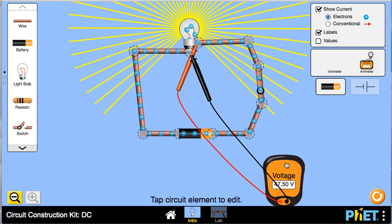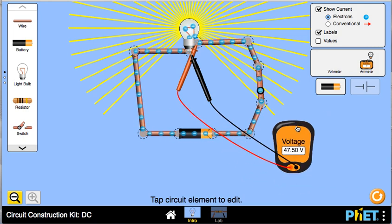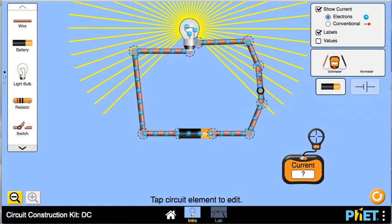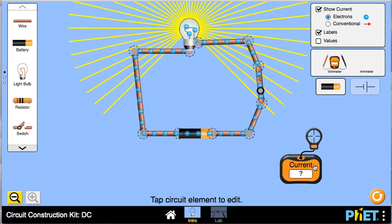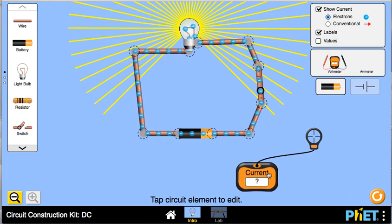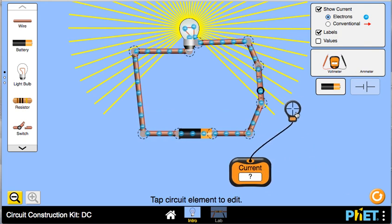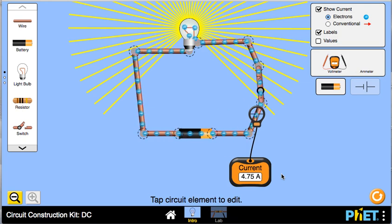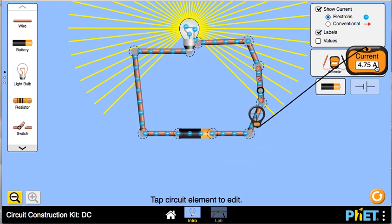You can do the same thing to measure the voltage across the light bulb — that tells you what that voltage is. When you're done, put the voltmeter back. You can also grab the other meter, which measures current. To use it, take the part that looks like a crosshair and put it over the wire you're interested in, and it tells you what the current is.